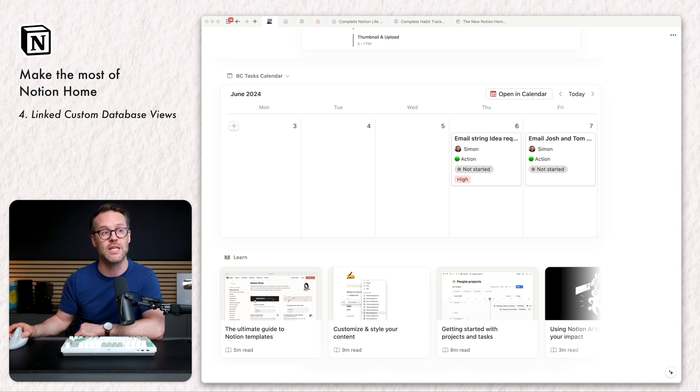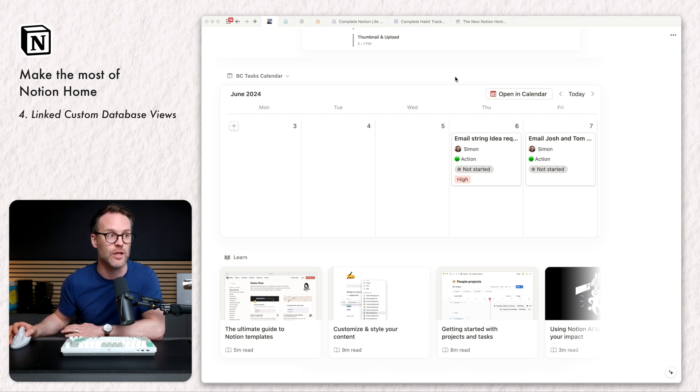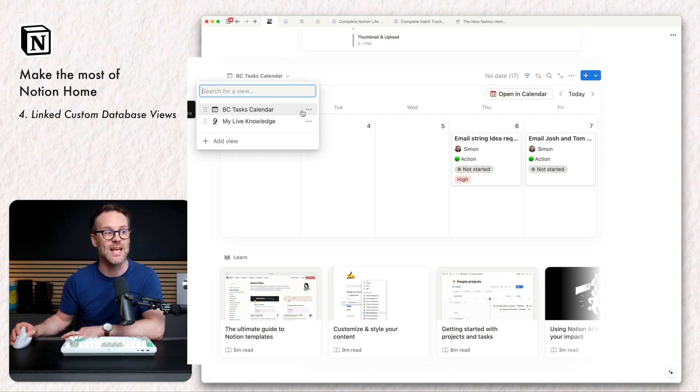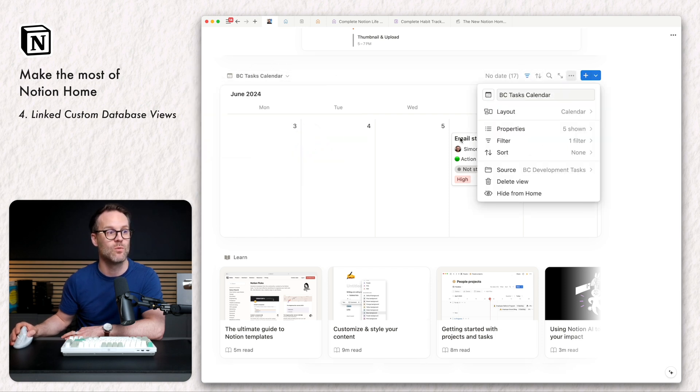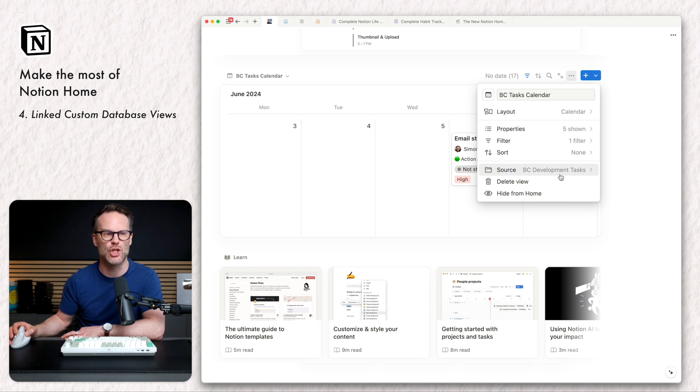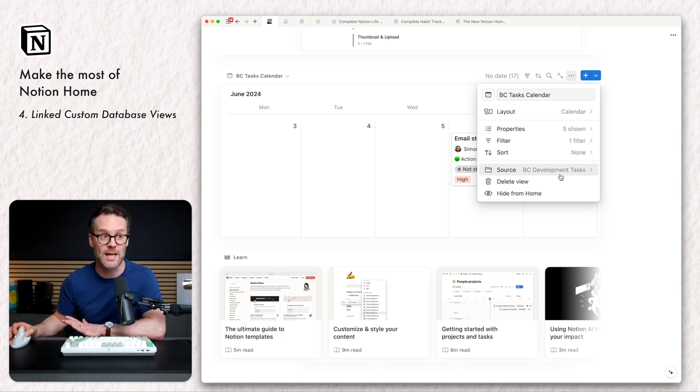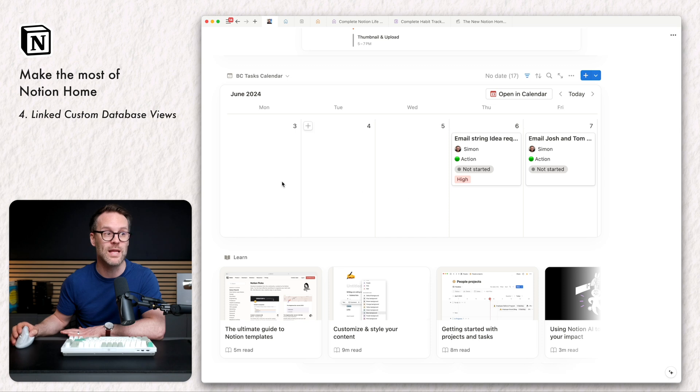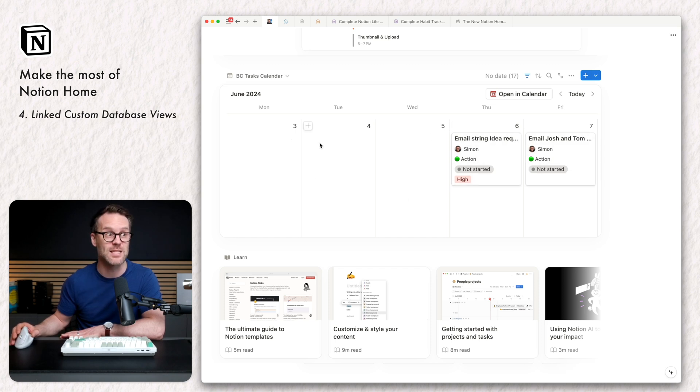So you'll see, for example, because the tasks view doesn't show calendar views, I've actually set myself up with a view here. So if we click into here and we edit this, we can see that this is linked to my same team tasks database, but I've set myself up with a weekly view just Monday to Friday of tasks in a calendar.